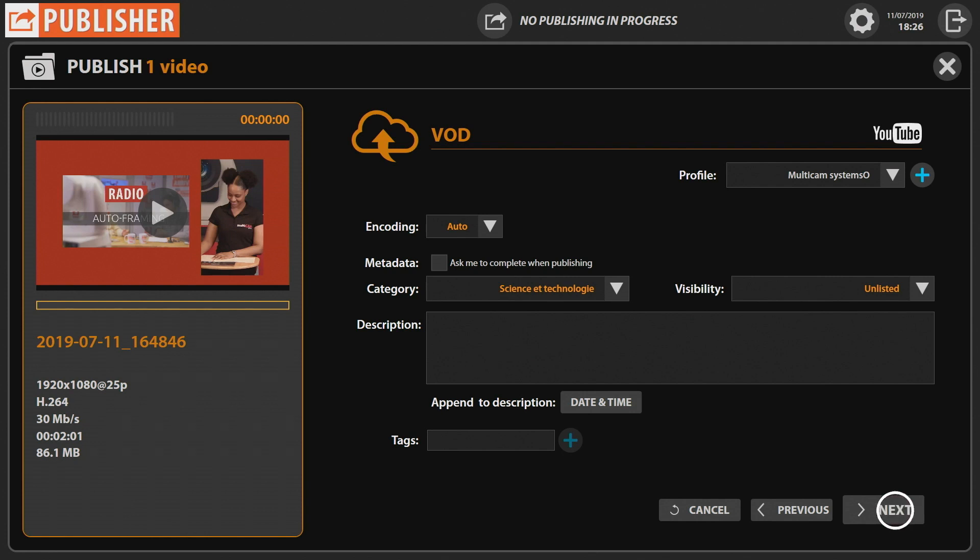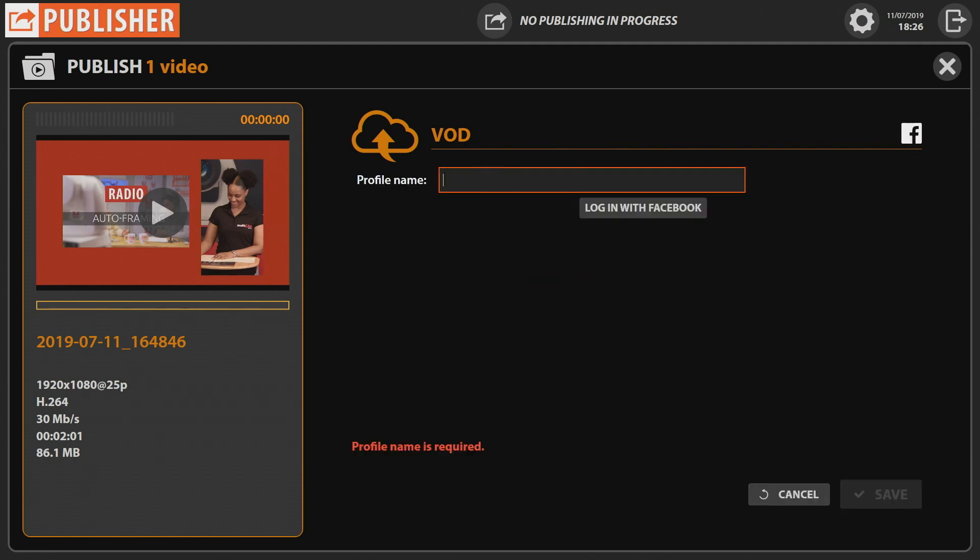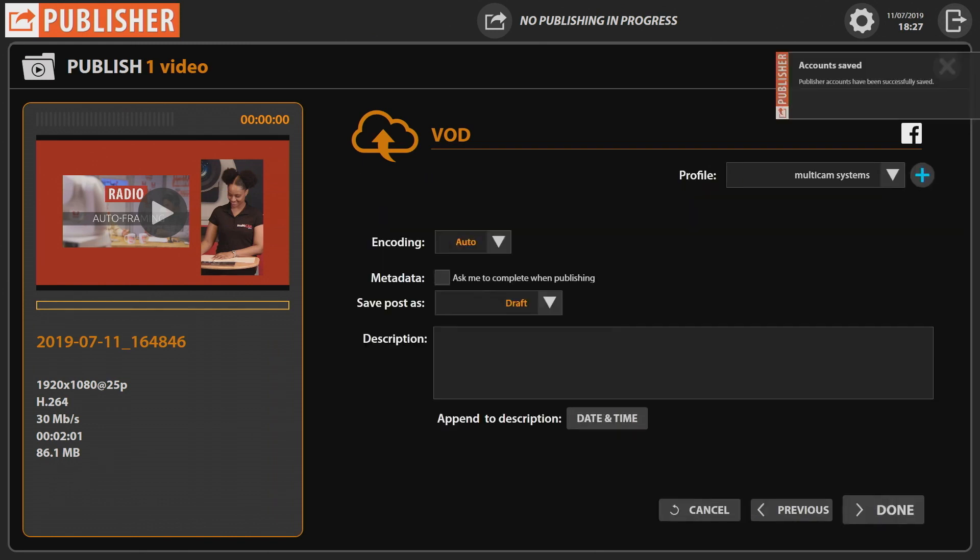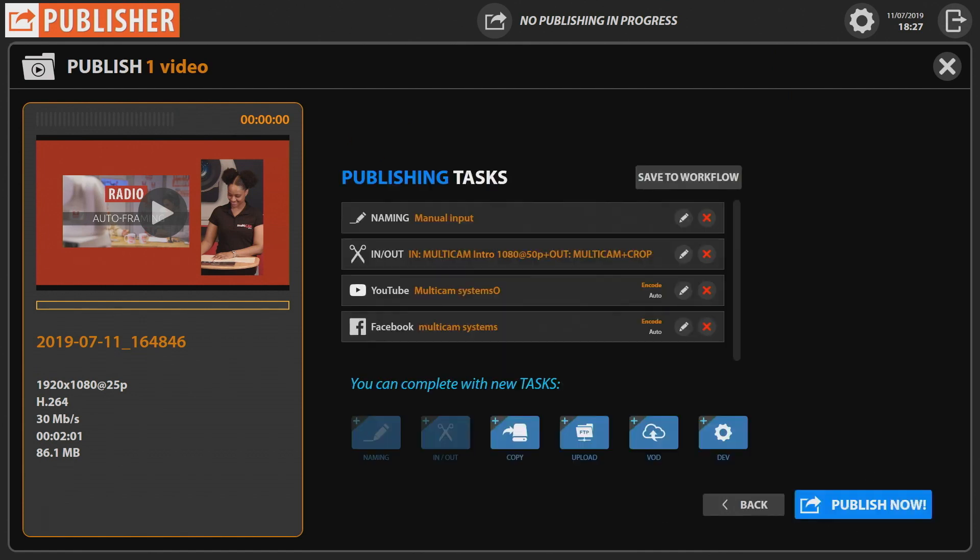Configure your Facebook account by entering the name and clicking login with Facebook. Choose the page where you want the video published and save it. Like YouTube, choose if you want the video to be public or saved as a draft, then click Done.